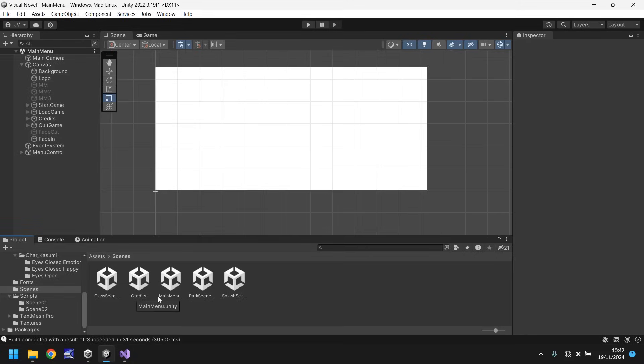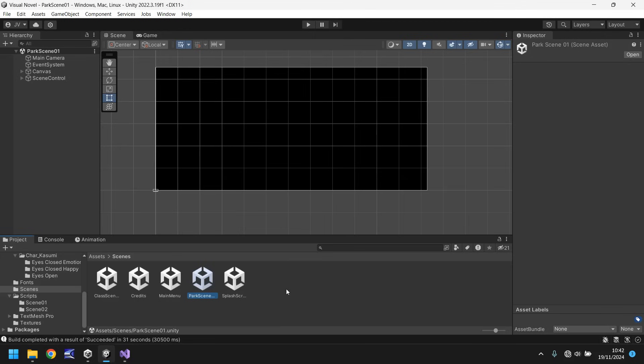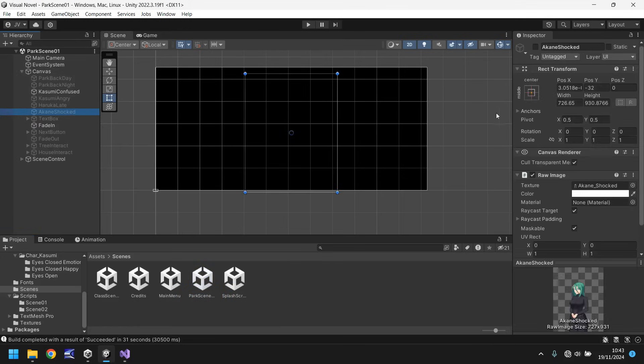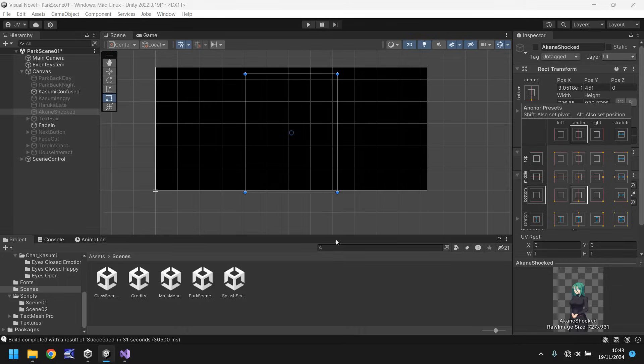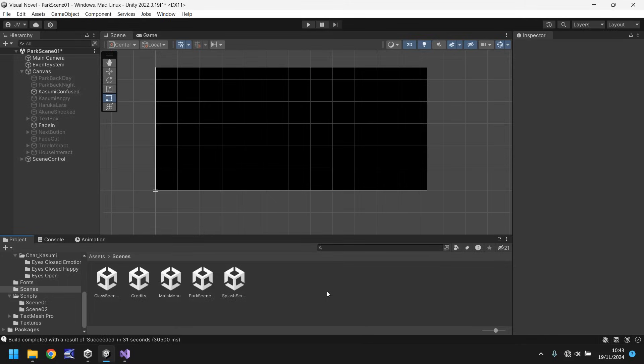Now, the other bugs that we had were in the park scene. So these are the major bugs. So once again, let's go to canvas and let's go to Akane shocked. And we need to change the point of reference on the anchoring to the bottom, center bottom. So when it comes to this style of game, I think you'll probably find a lot of the bugs you'll come across are misaligned textures because we've not set the anchoring point.